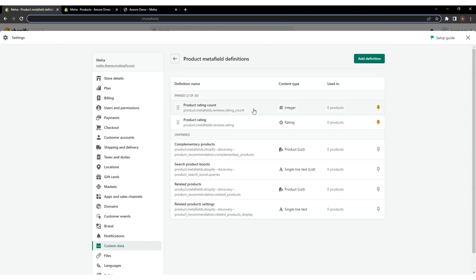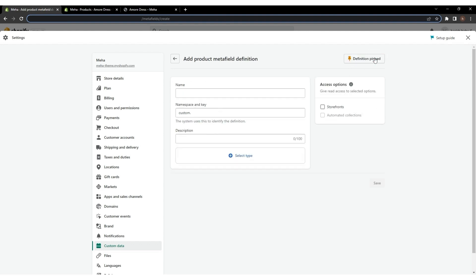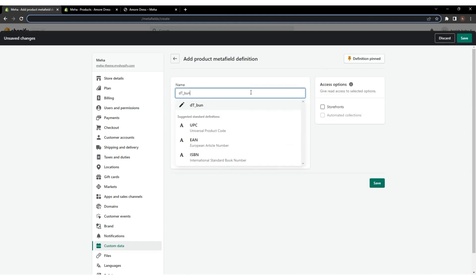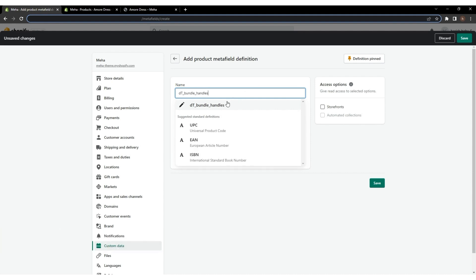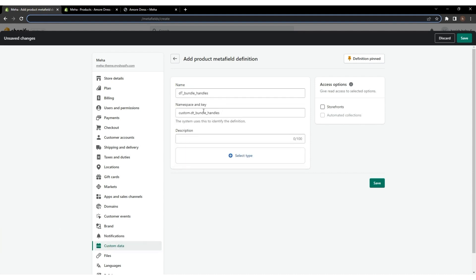For adding product handles, click on Add Definition, and name the bundle with dt__bundle__handles, give the exact spelling I used. The namespace and key options will fill automatically with the name you have provided.